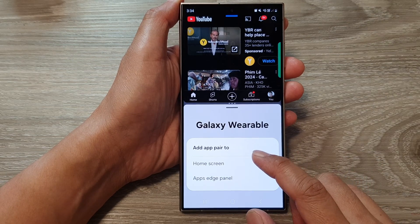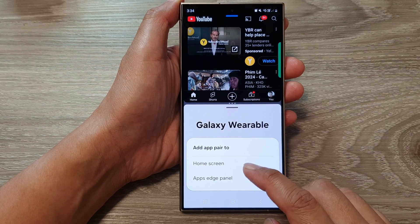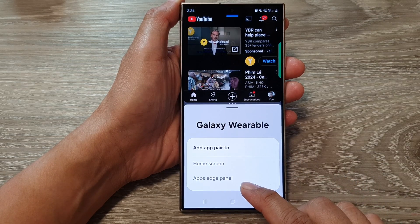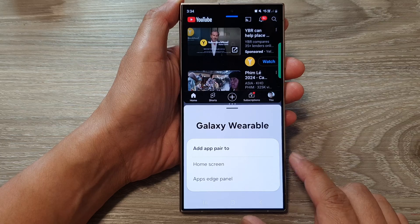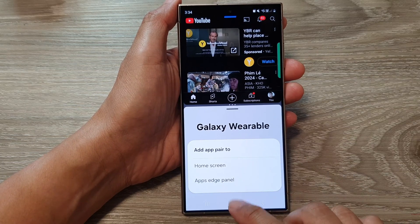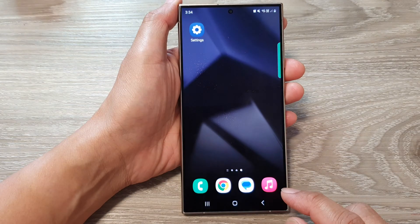How to add an app pair to the home screen or the apps edge panel on the Samsung Galaxy S24 series.